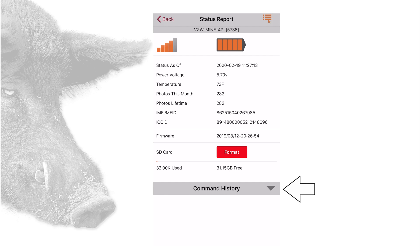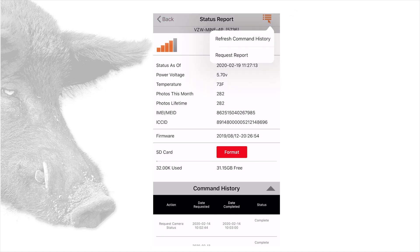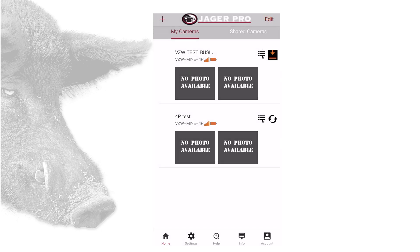Next is the command history, which can show previously sent commands and their status. Lastly, in the top right of your screen is a menu icon. You can refresh command history or request status report here. Tapping this will request an updated status report. Guest access will only have the refresh command history option available. Touch your phone's back button to exit the menu.